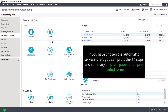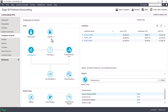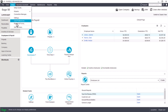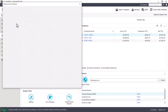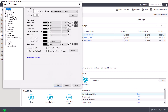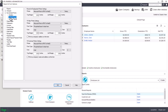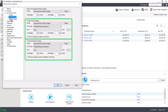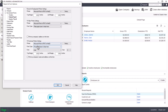If you have chosen the automatic payroll service plan, you can print the T4 slips and summary on plain paper or on pre-printed forms. Before printing, review the printer settings: from the home window, go to the Setup menu and open Reports and Forms. Expand the government forms options and select Federal Payroll. In the T4 slips printer settings and T4 summary printer settings, select the correct printer and either the pre-printed or plain paper forms option. We'll select plain paper forms for both and save the changes.